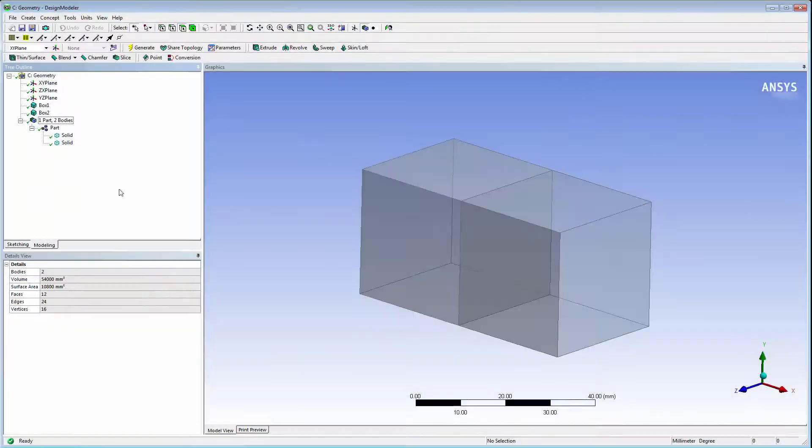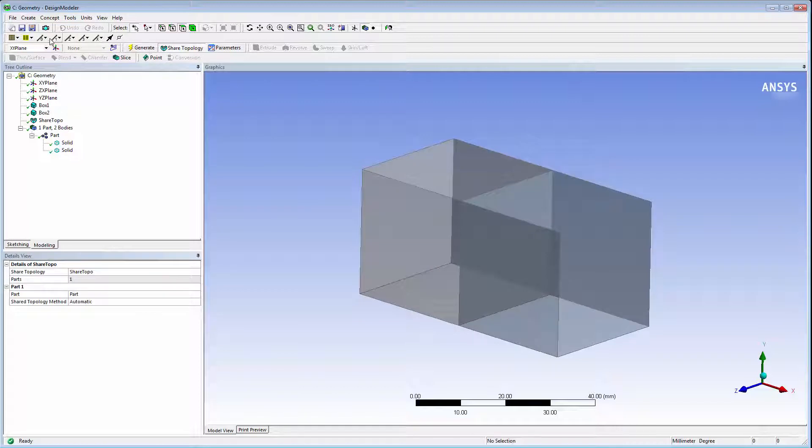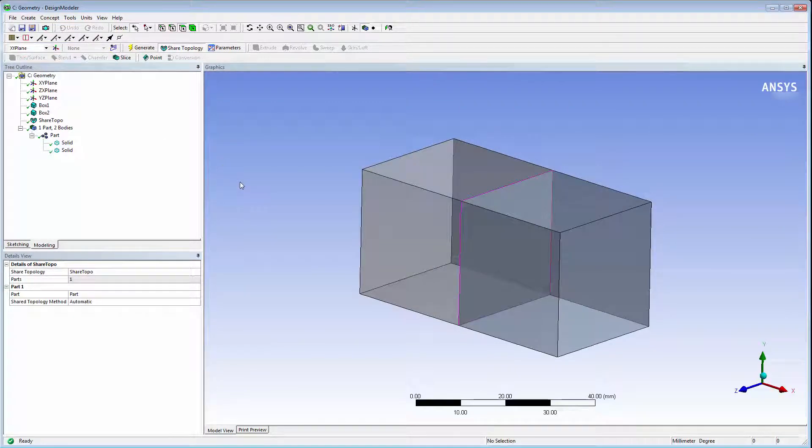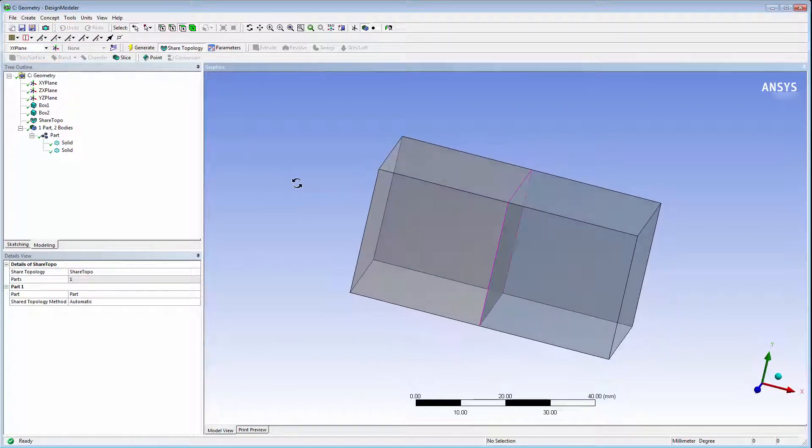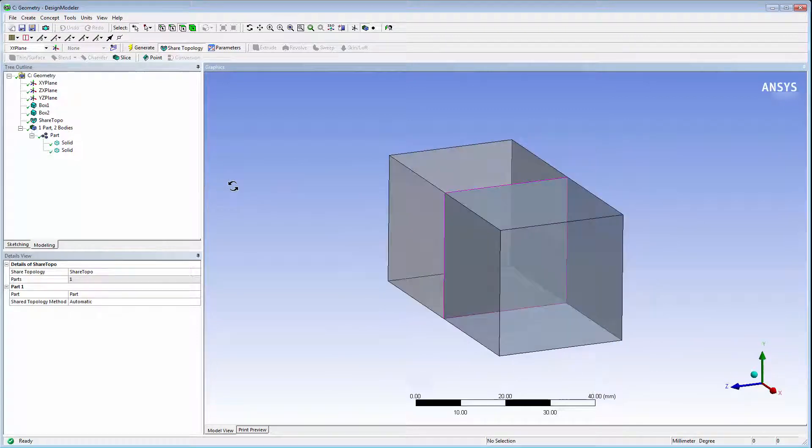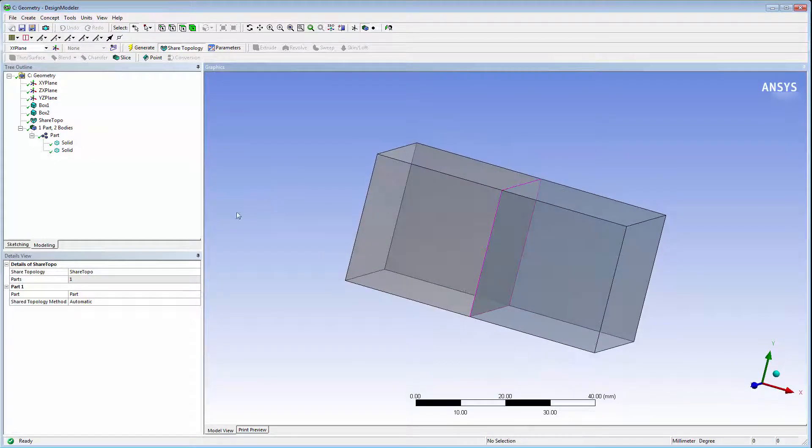Click the shared topology feature and generate to reveal the shared face, which has pink edges. Instead of 12 faces, there are now 11 faces since one is shared.